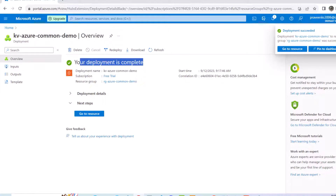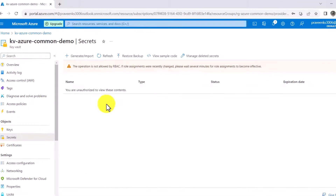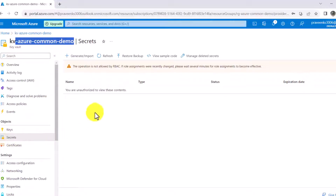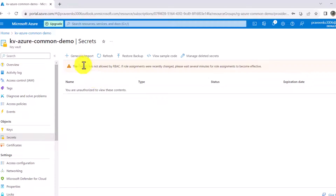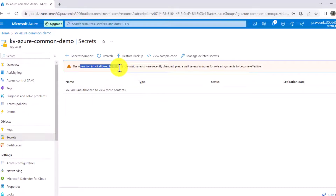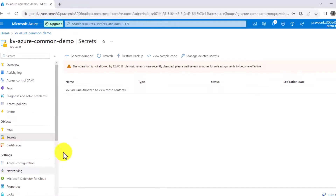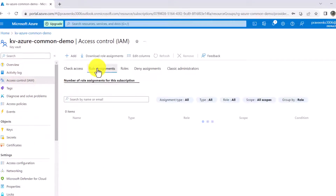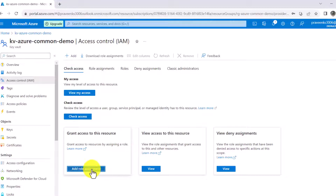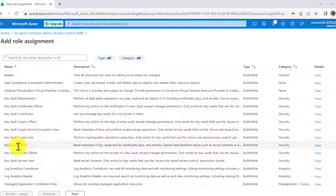Now I'll go to the resource 'common-demo'. We need to create secrets under this Key Vault. Navigate to the Secrets section where we can create a secret that we'll later access via code. Before creating a secret, we're getting an error: 'This operation is not allowed by role-based access control.' So before creating a secret, we need to give the required permissions using Access Control (IAM).